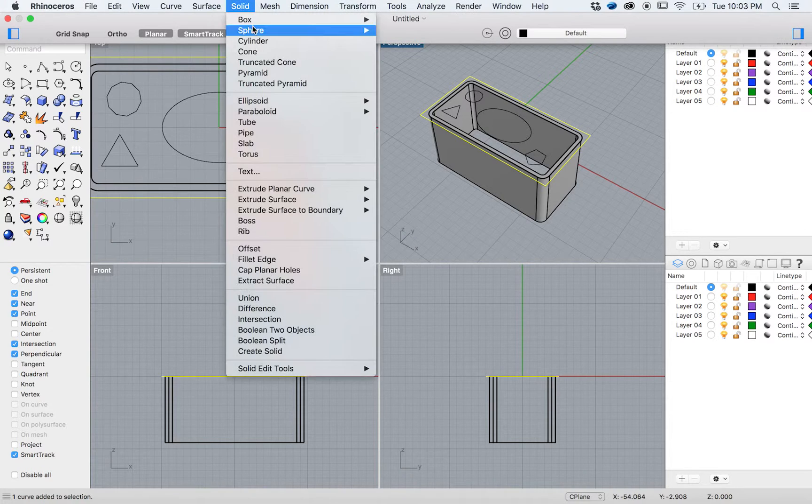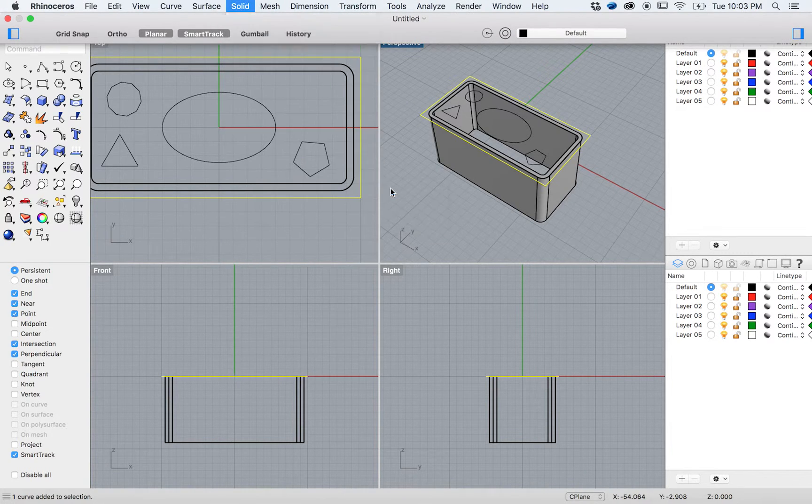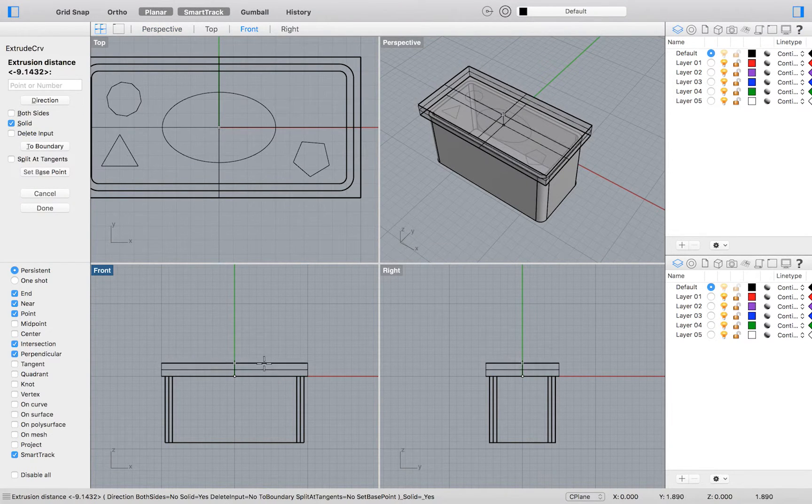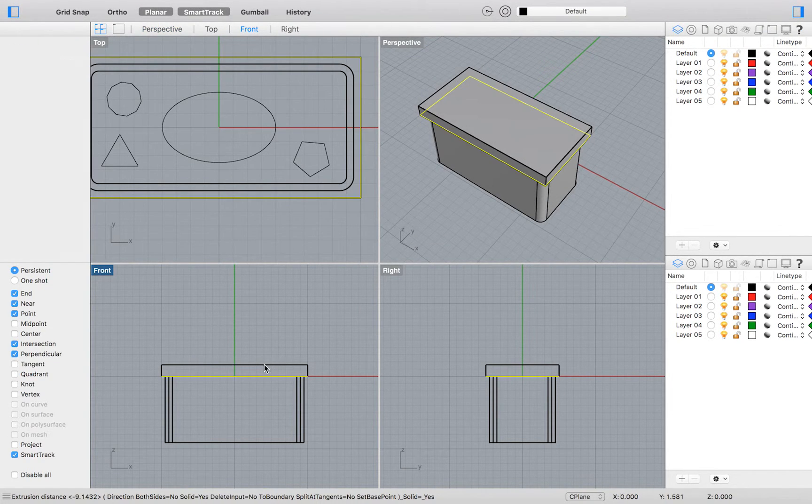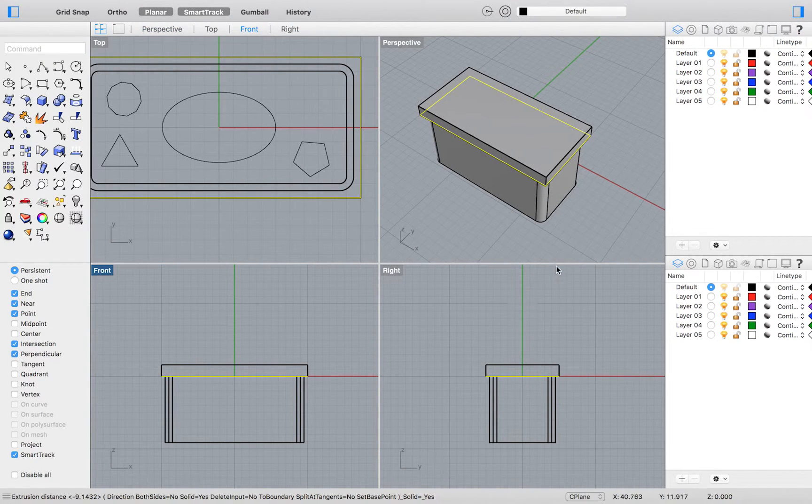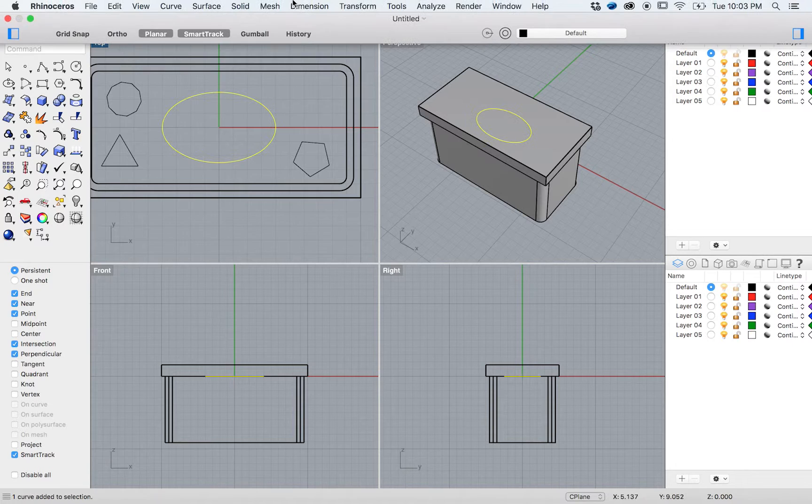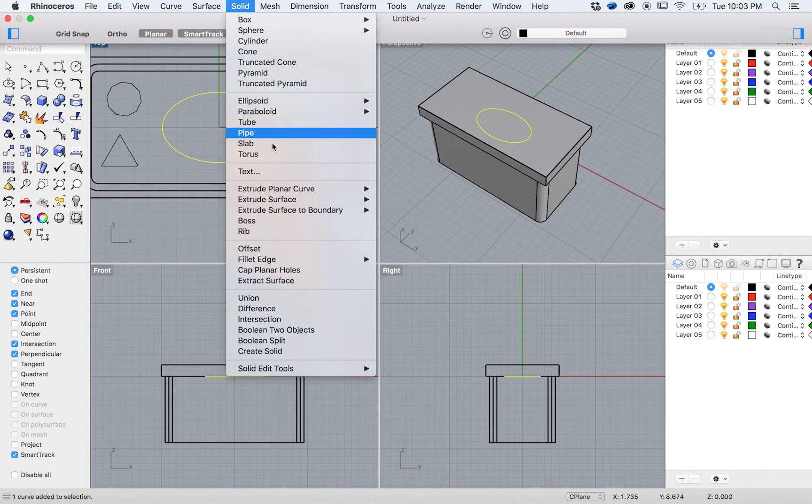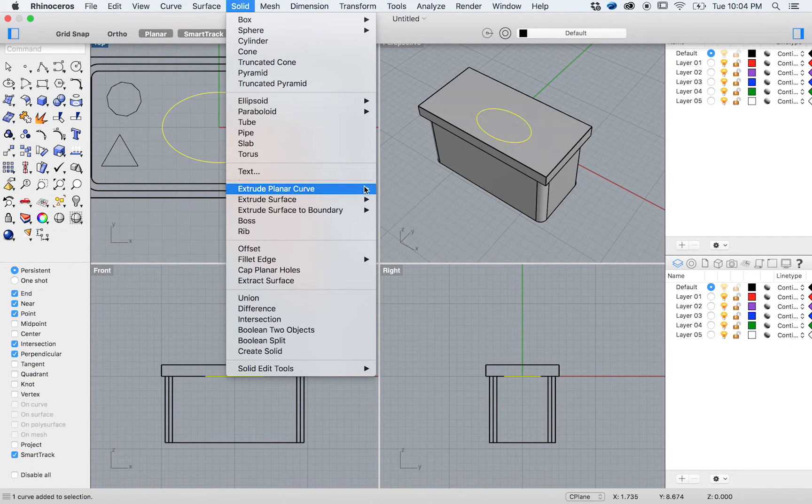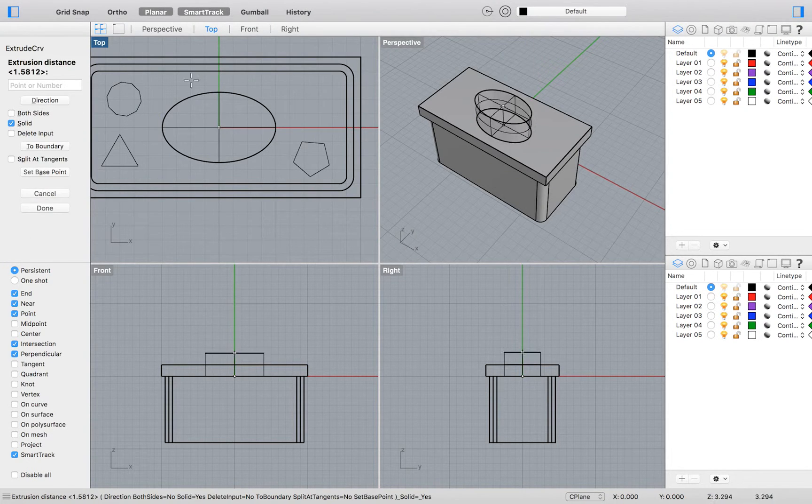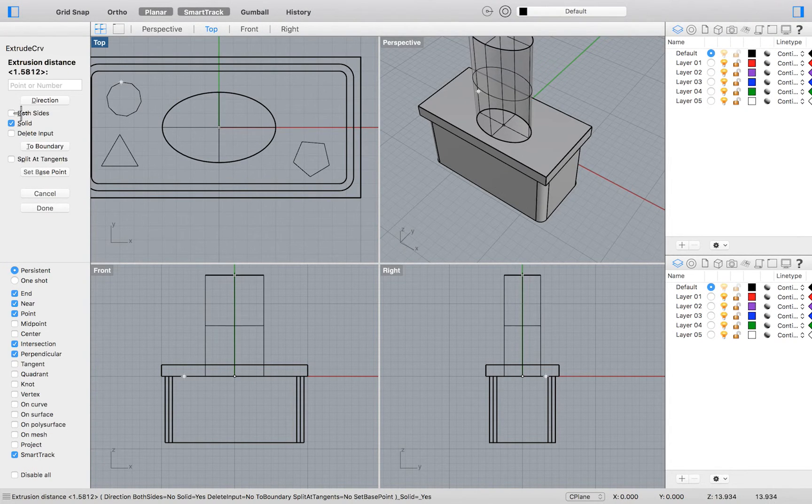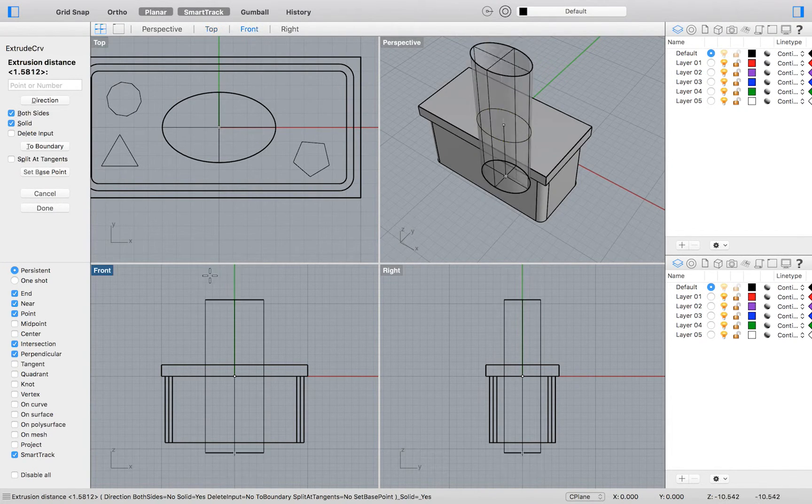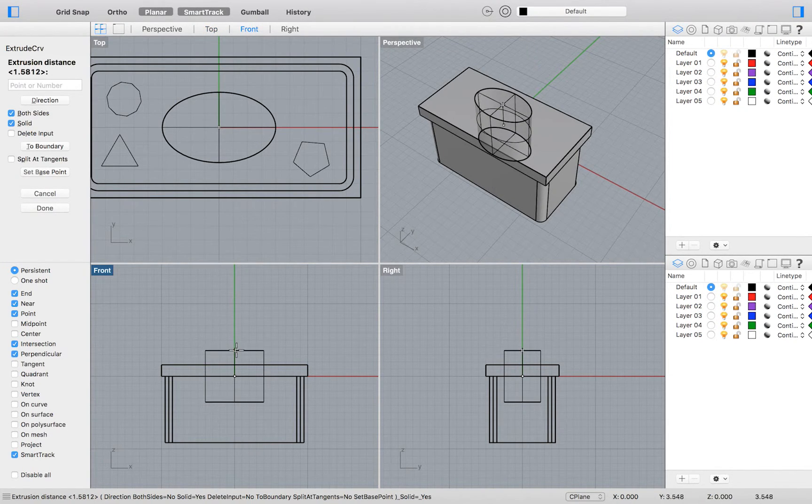We will extrude our remaining rectangle. Now, there are two new skills we will be learning at this point in the tutorial. The first is that when you are extruding, you are given an option to extrude on both sides.